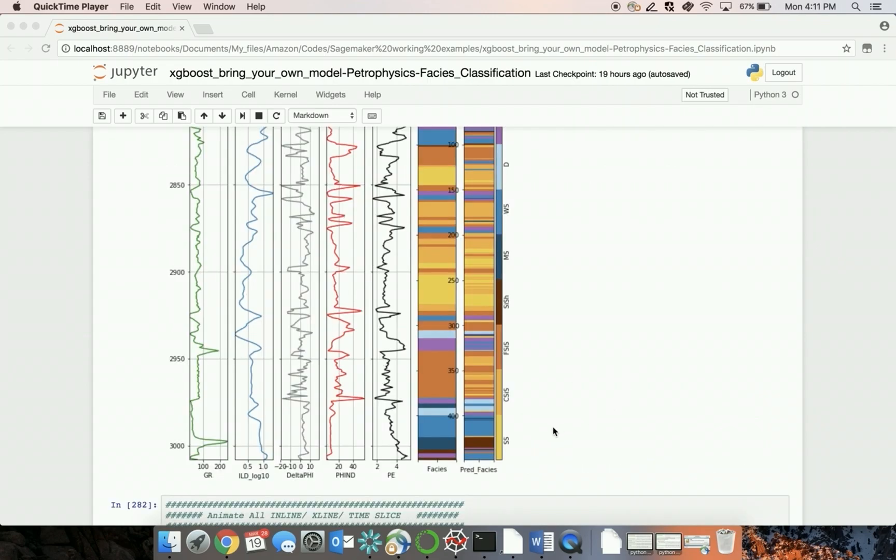As you can see, you can manually interpret rock formations from the wireline measurements collected during or after drilling. Here, we have manually determined rock formation based on wireline data and represented sandstone, shale, and dolomite in different colors. To do this manually for every well is a tedious, error-prone, and time-consuming task.